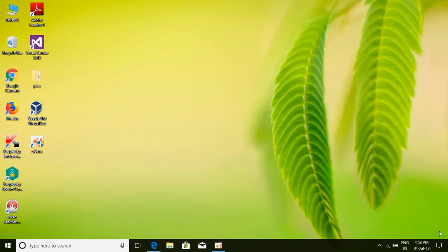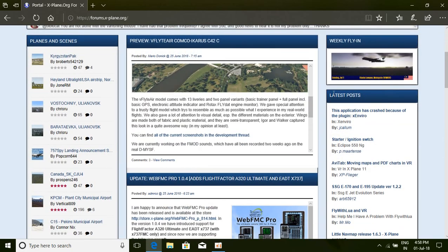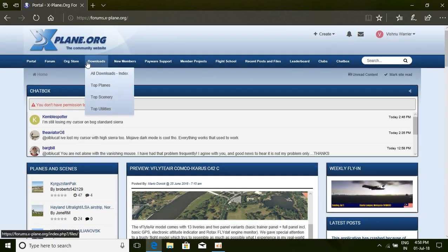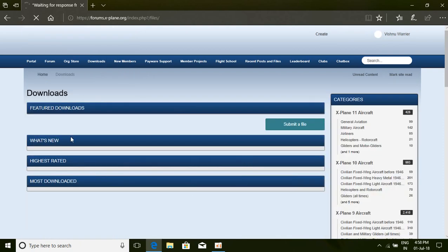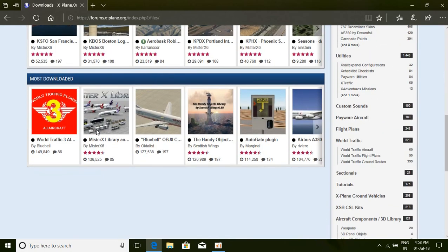Let me explain how you can download the Autogate plugin on your X-Plane simulator. Open up the X-Plane.org store — you should have an account created on X-Plane.org. Sign in and just click on Downloads, then click the Download All Index.